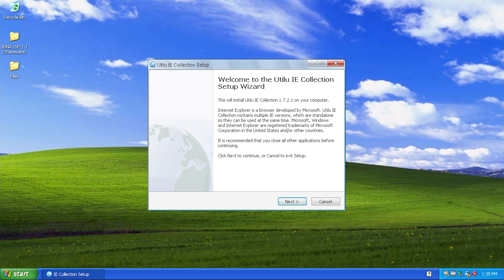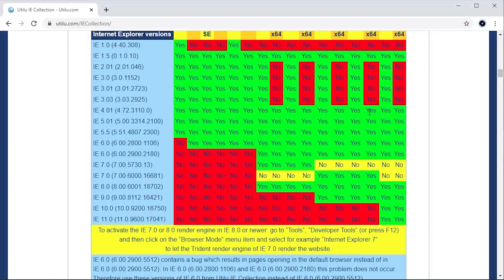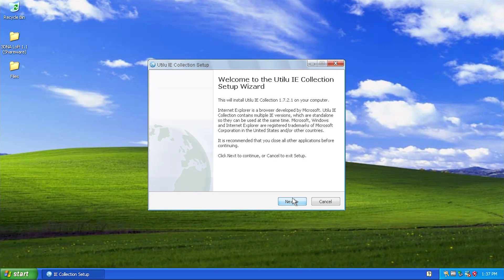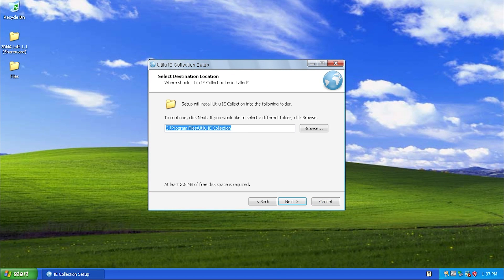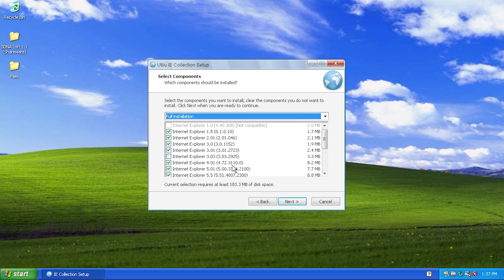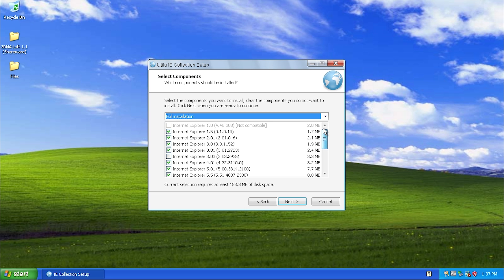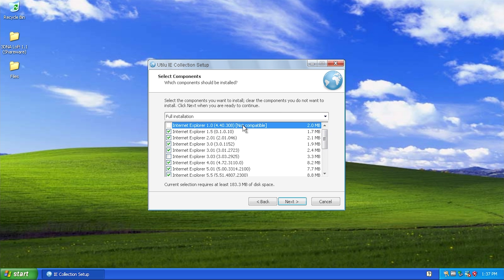On the website, if we scroll down, you can see there is a chart of all of the versions of Windows that this package supports - all the way from Windows 95 up to Windows 7 x64. So if we click next in the installer, you can obviously choose where you want to install it, and right here is where it gives you a list of all of the components. It says right off the bat that version 1.0 is not compatible, so we cannot install that even if we wanted to.